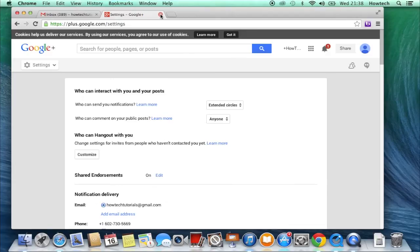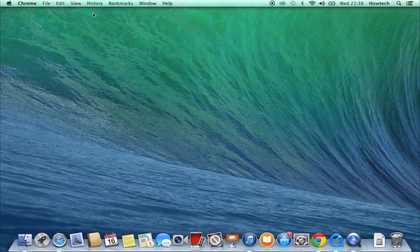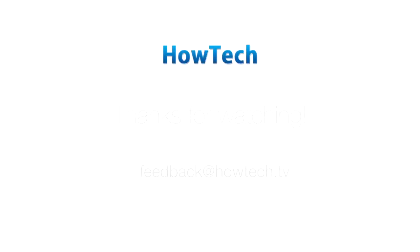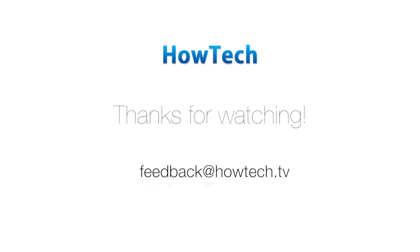If we've made your online life better, that's what we were aiming for. This was a HowTech tutorial. Like us on Facebook, love us forever, or leave us a comment below. Thanks for watching.